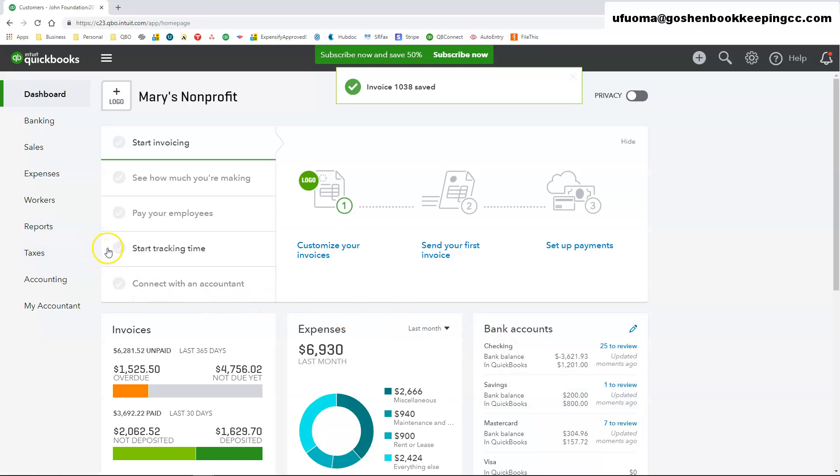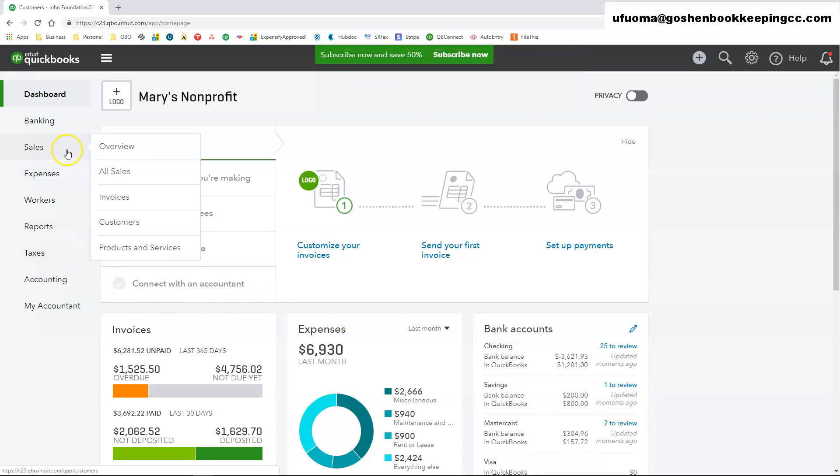To see a copy of the invoice you just created, click on the sales tab at the left navigation bar and select all sales.